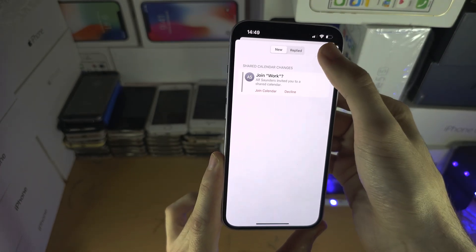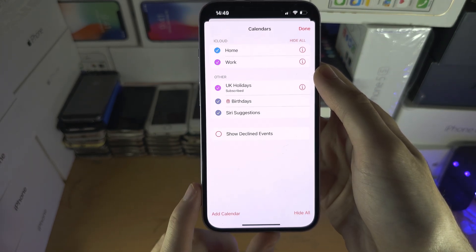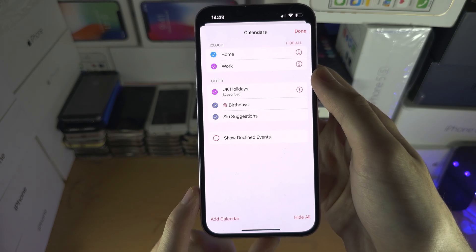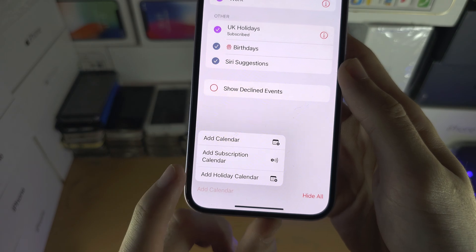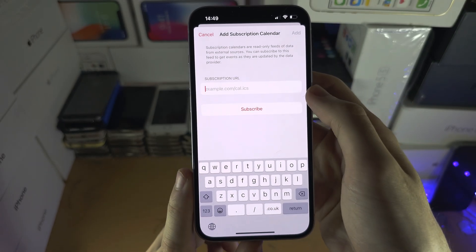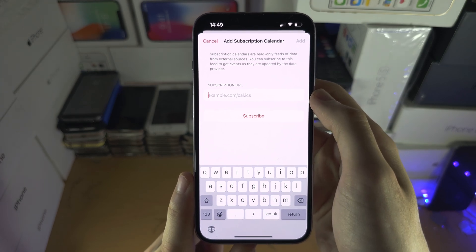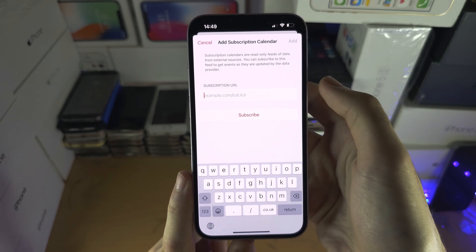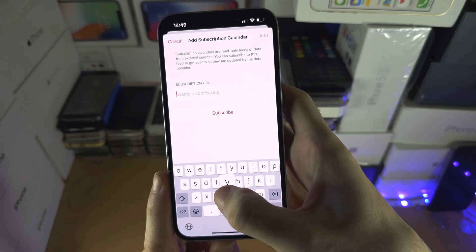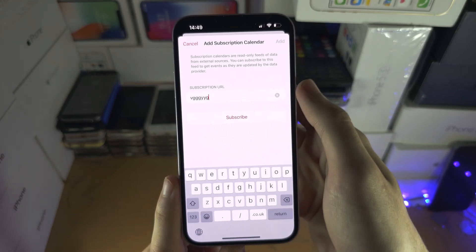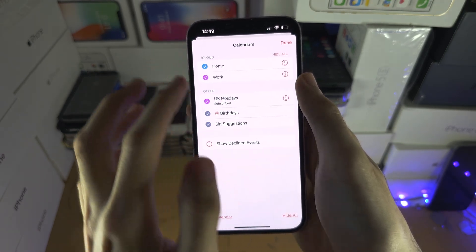Now if you have an invite link, you're instead going to tap on the calendars button, then tap on add calendar and then add subscription calendar. You will need to enter the URL for the calendar and then click on the subscribe button. Once you've subscribed, click on add and you would see the calendar events show up.